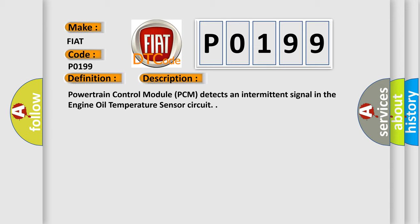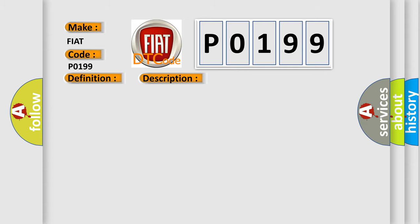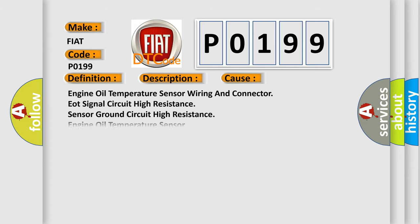This diagnostic error occurs most often in these cases: Engine oil temperature sensor wiring and connector, EOT signal circuit high resistance, sensor ground circuit high resistance, engine oil temperature sensor, powertrain control module PCM.